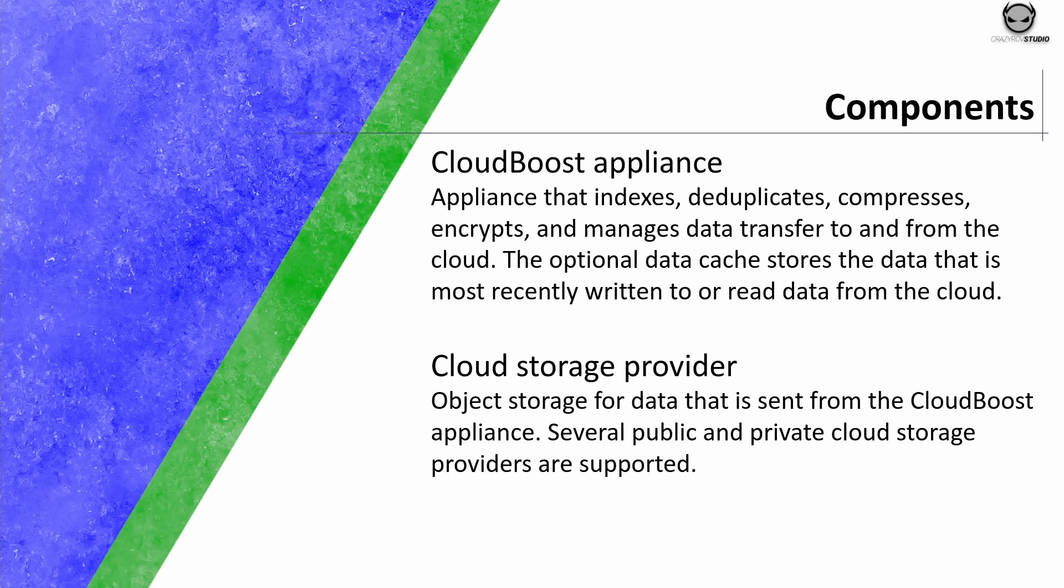CloudBoost appliance can be hosted on the customer site on VMware ESX like how we have done in our demo or also it can be done on AWS or Microsoft Azure. The second component which is the cloud storage provider provides the object storage for data that is sent from the CloudBoost appliance.